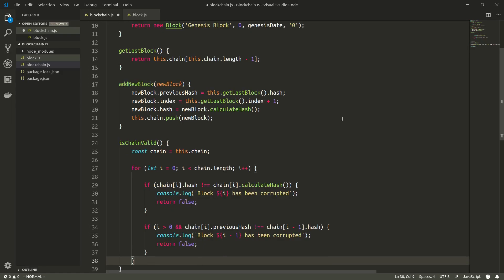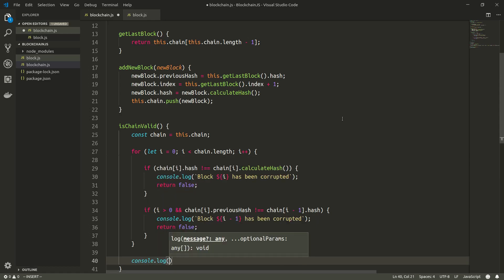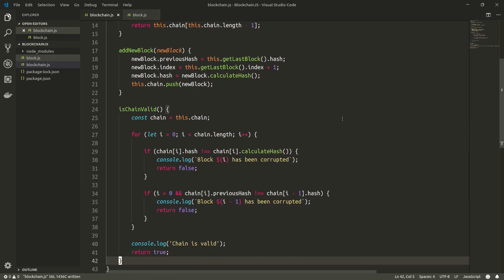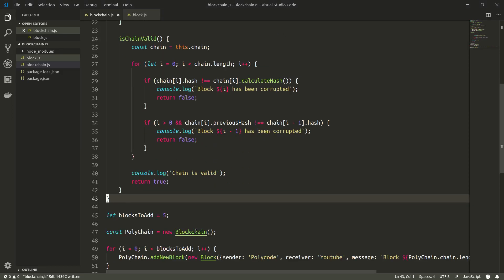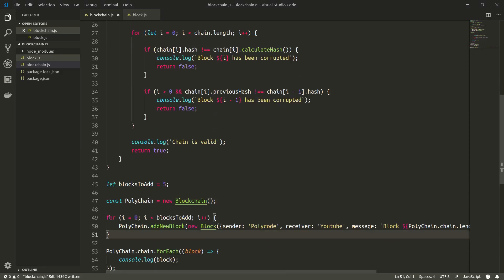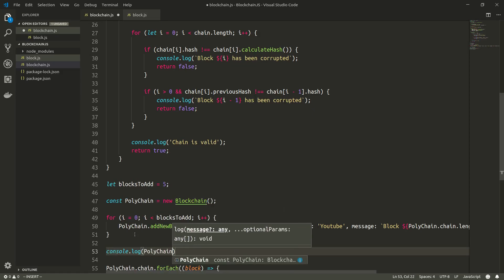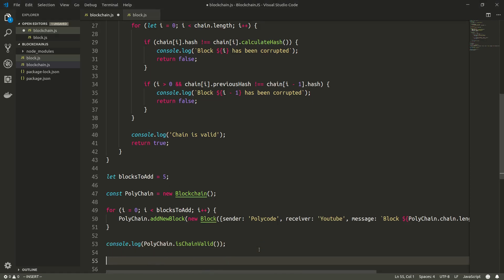If none of those if statements triggered, we log that the chain is valid and return true. Now it's time to test it. We've added five blocks in a for loop, and we'll console.log the validity of the chain with `fullyChain.isChainValid()`. This should of course return true.